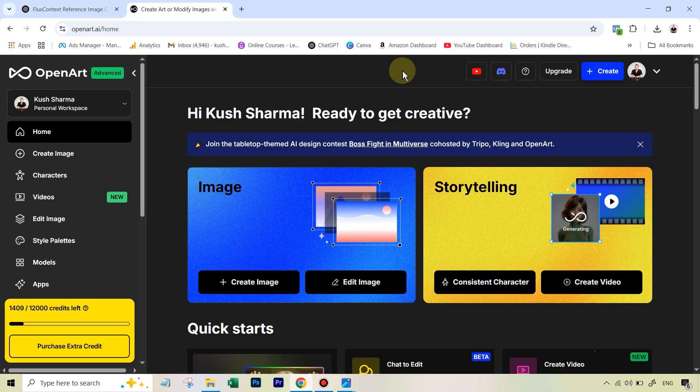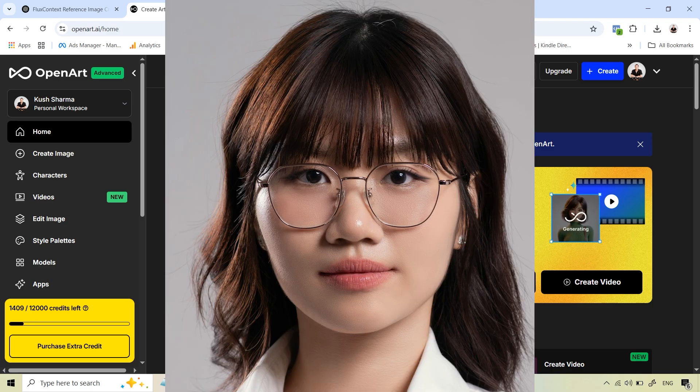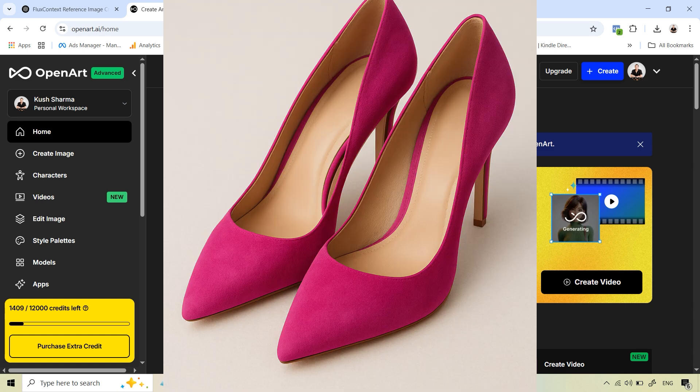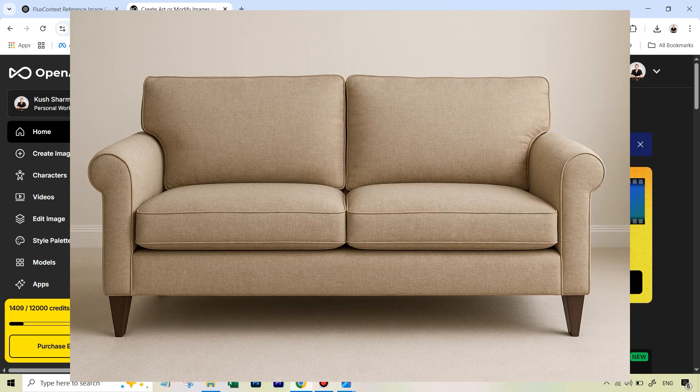For example, in this demo, we're going to see the combination of these following four images. One is going to be the headshot of this woman. She's going to be a model for the final image. Then we're going to place this elaborate suit on her. I've deliberately chosen something which has a loud design so we will be able to judge the consistency. We'll be using these pink heels that she'll be wearing and then she'll be sitting on this particular couch.